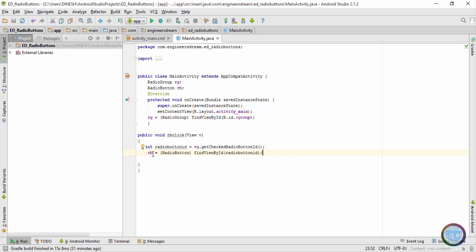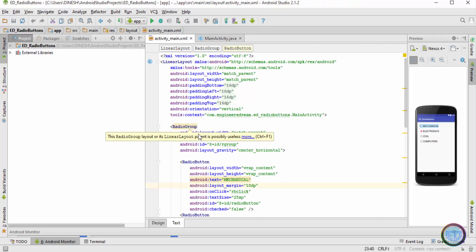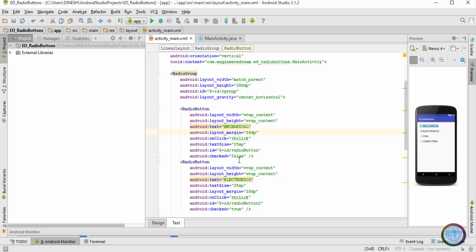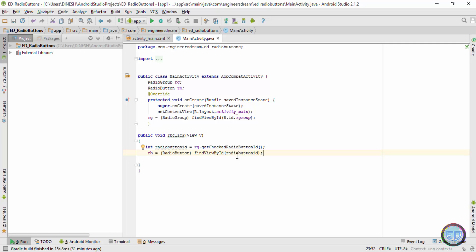We write 'radioButtonId' instead of 'R.id.radioButton' because 'radioButtonId' is a variable storing the ID of whichever radio button is pressed. An ID literally named 'radioButtonId' doesn't exist inside activity_main.xml, so we cannot write R.id.radioButtonId. By contrast, for the radio group we write R.id.rGroup because an ID named 'rGroup' actually exists in the RadioGroup tag. All radio buttons have different IDs — radioButton, radioButton2, radioButton3, and so forth.